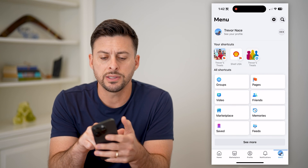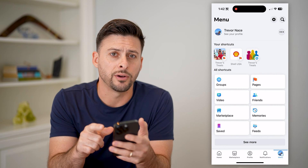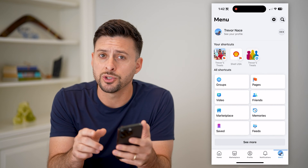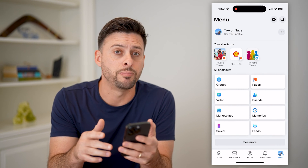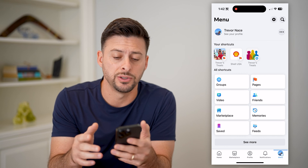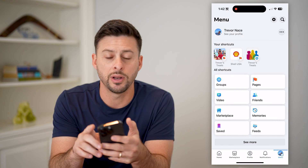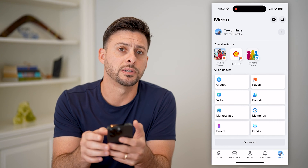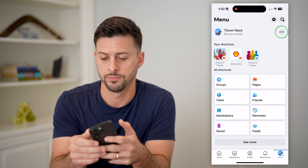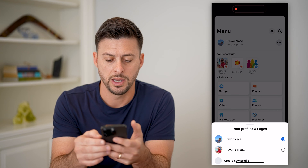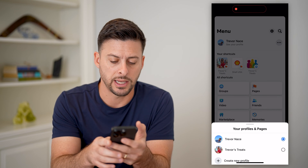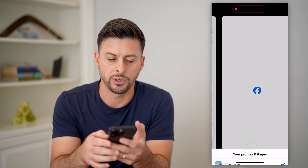You'll see at the top left is 'see your profile,' so I need to switch over to my business page. To do that, let's tap on the three dots at the top right and tap on Trevor's Treats.